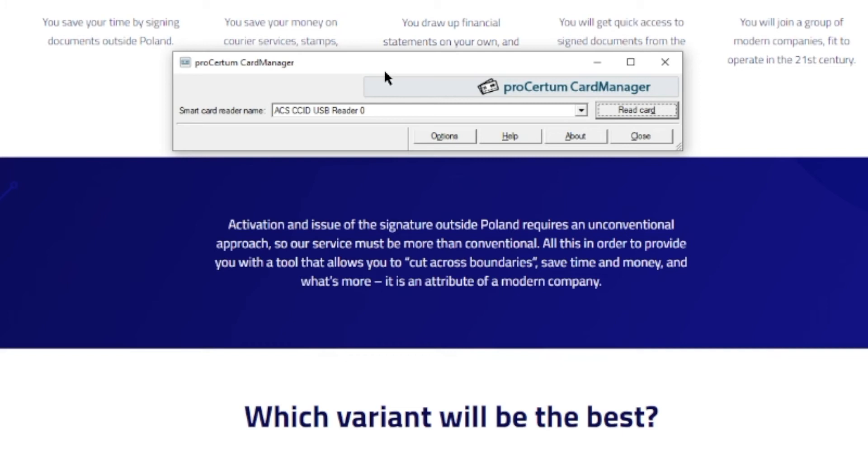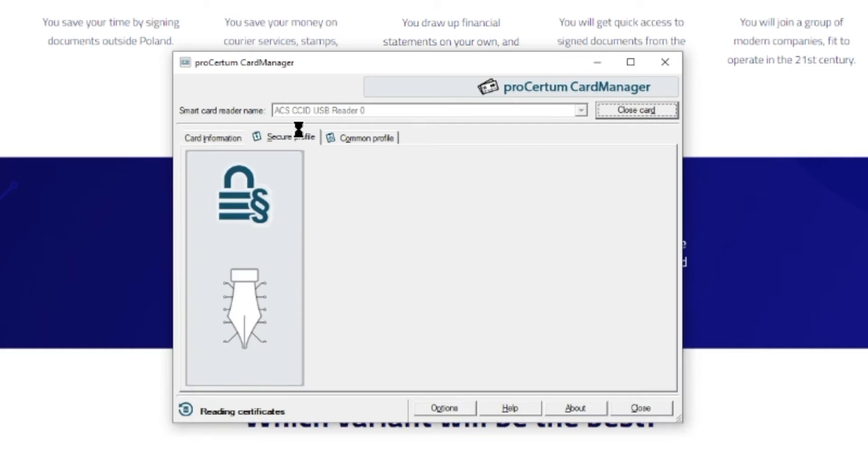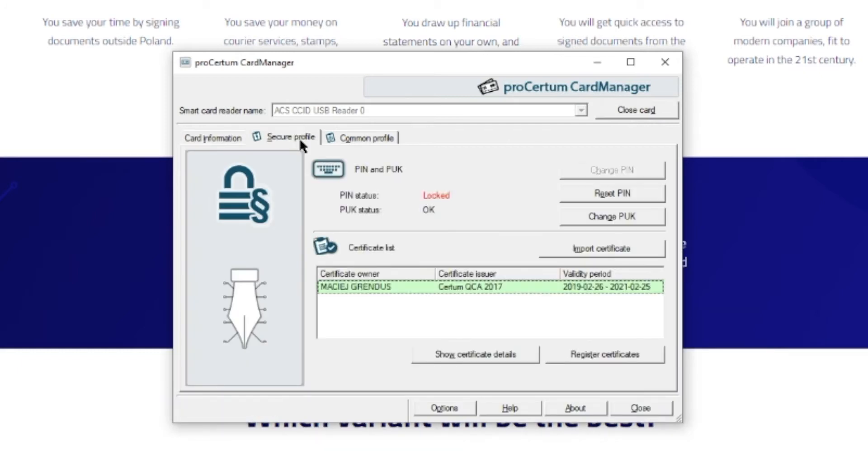Click on the Read Card button. Go to the Secure Profile tab. You can see that PIN status is blocked and you can't use your certificate.